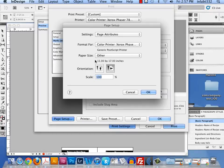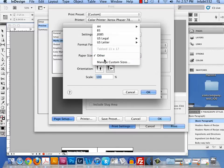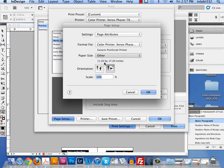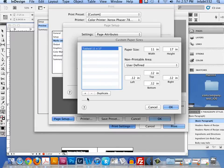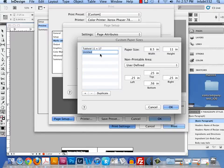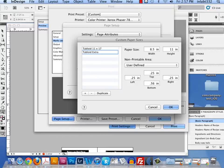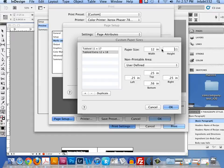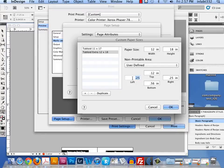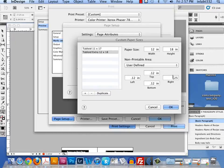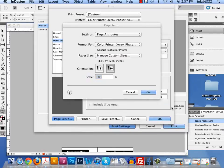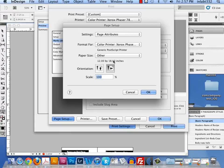Now what is set is 11 by 17 paper. However, if you need larger paper, you can go to manage custom sizes and create a tabloid extra, which is 12 by 18. In the width I'm going to type in 12, and in the height I'm going to type in 18. Again, I have to type in .12 in all of these non-printable areas. This is that little white strip around the page. It just doesn't print edge to edge. Just making that white strip less. OK, so now I have a 12 by 18 selected.